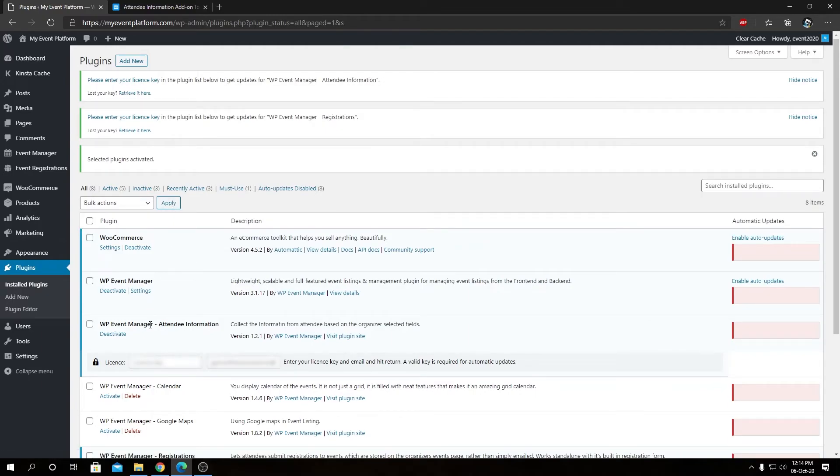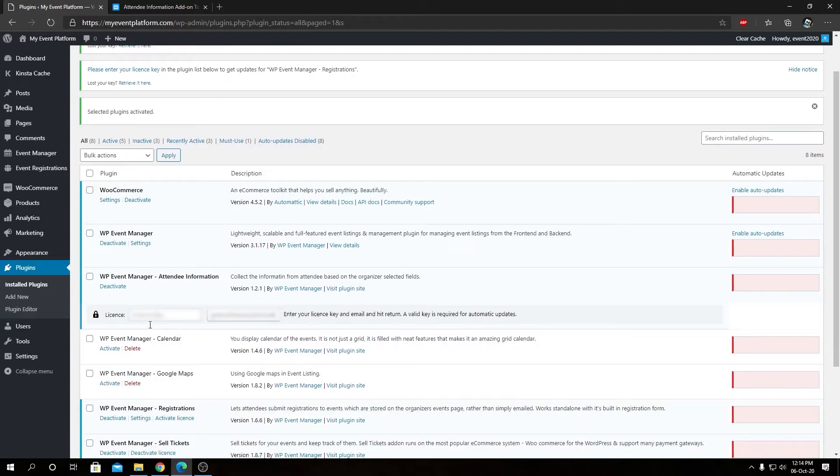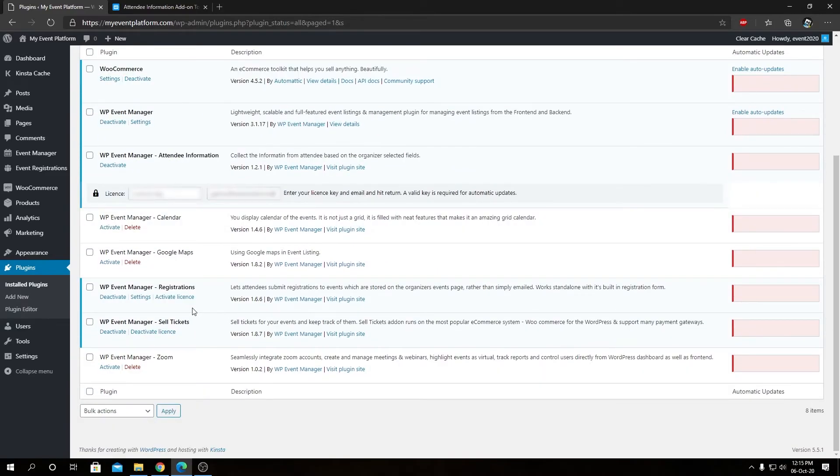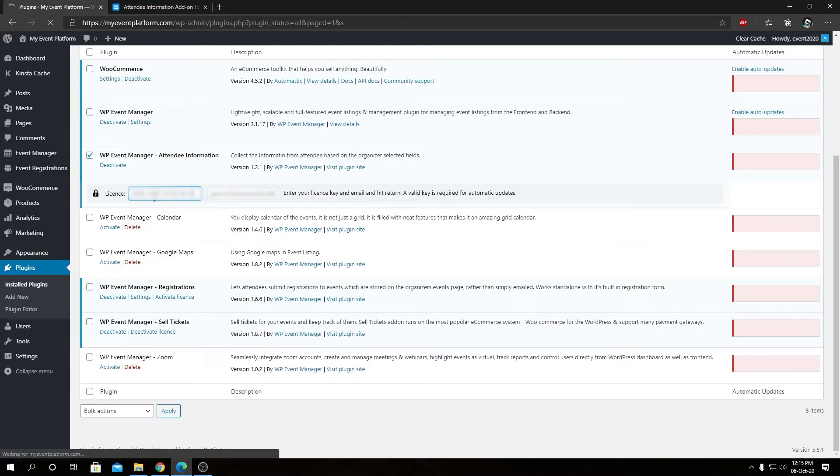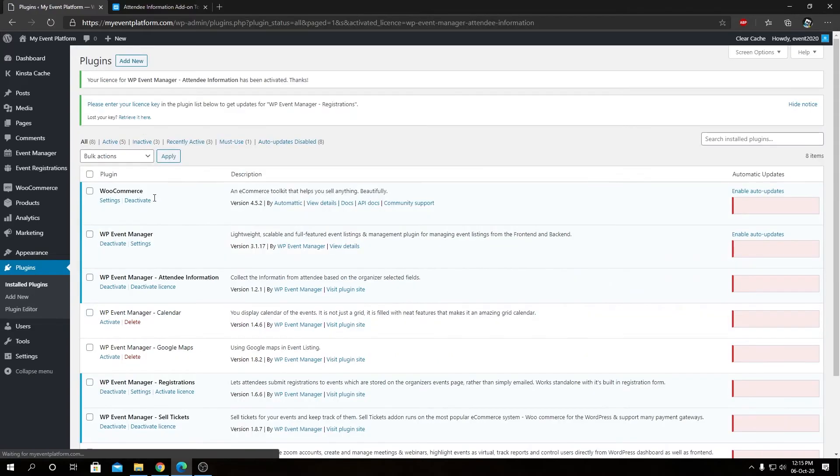So I have activated both the plugins required for the attendee information. So now we can activate the license for our attendee information and make sure you are activating the license for the registration add-on or for the sell ticket add-ons as well. So I have my license key with me. If we check this box over here and paste it in this field over here, then hit enter, it will go ahead and activate this add-on for us. So that was the activation process for the attendee information.